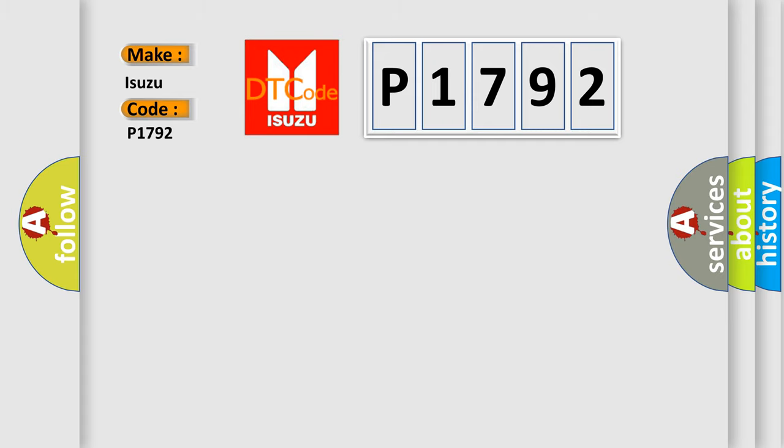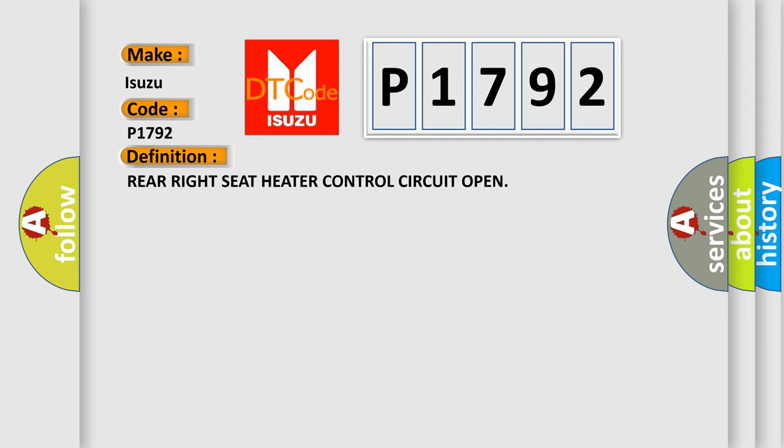The basic definition is: Rear right seat heater control circuit open.